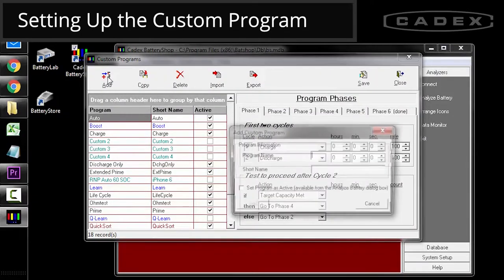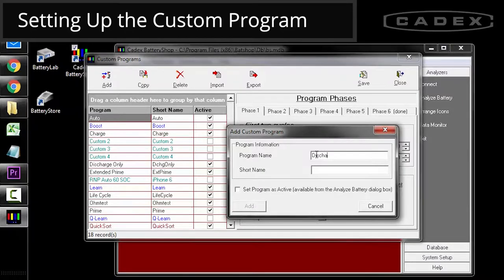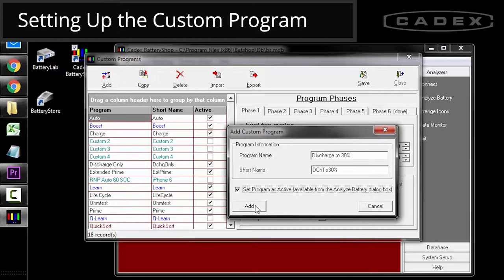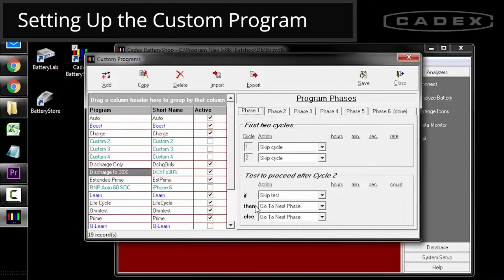Click add and enter the program name and short name. The program name gives a full description of the custom program while the short name appears in the drop down menu item. The short name also appears on the C7 units LCD screen. Click the set program as active and this will enable the program in your drop down menu item. Click the add button and it'll add this program into your database.